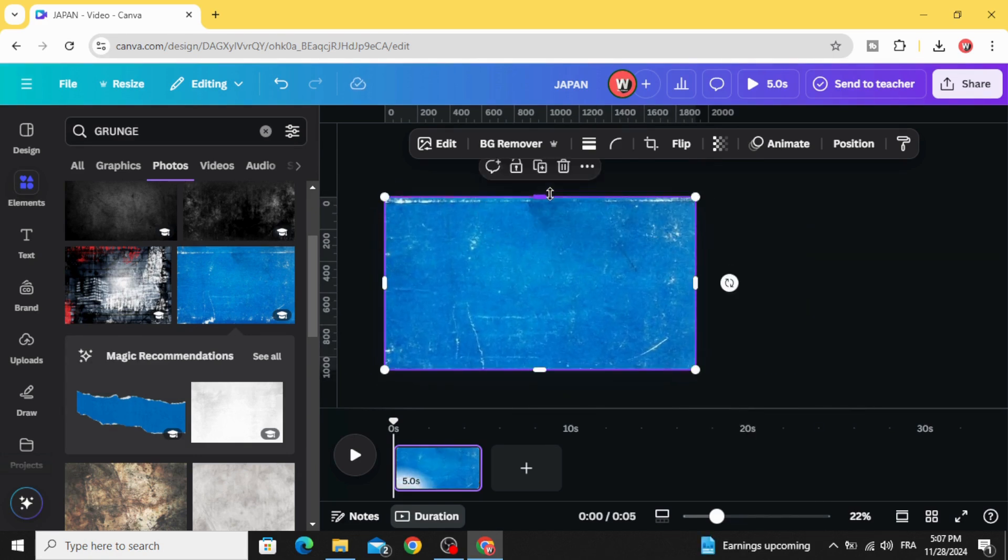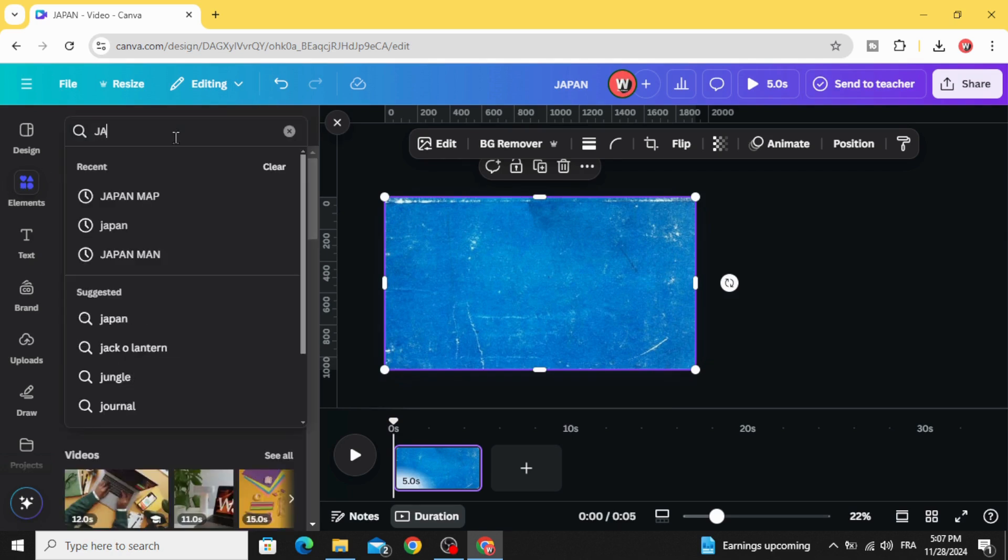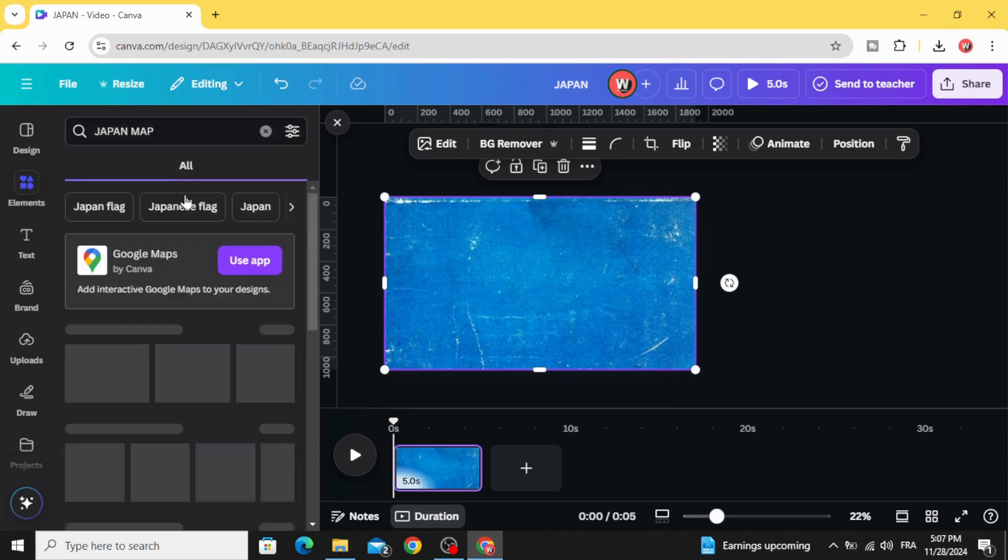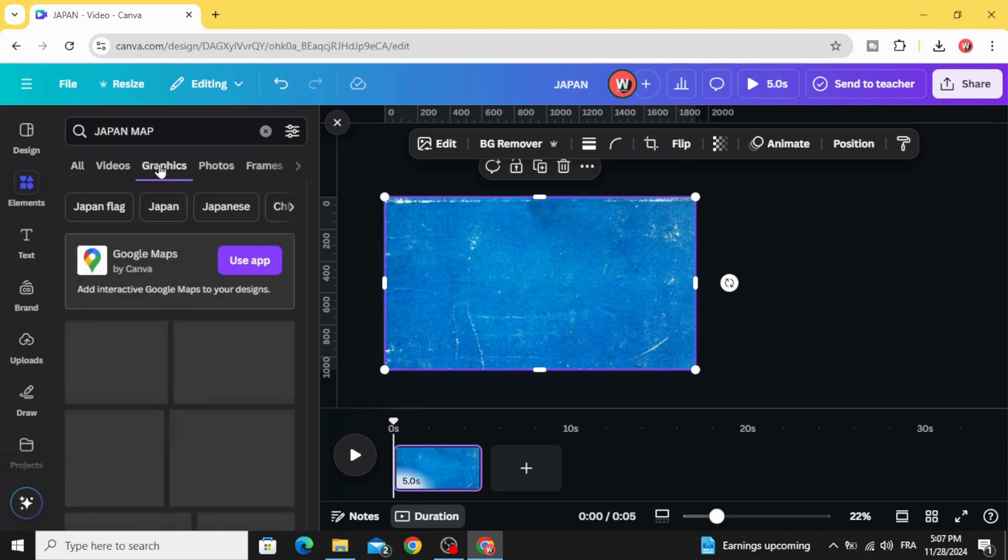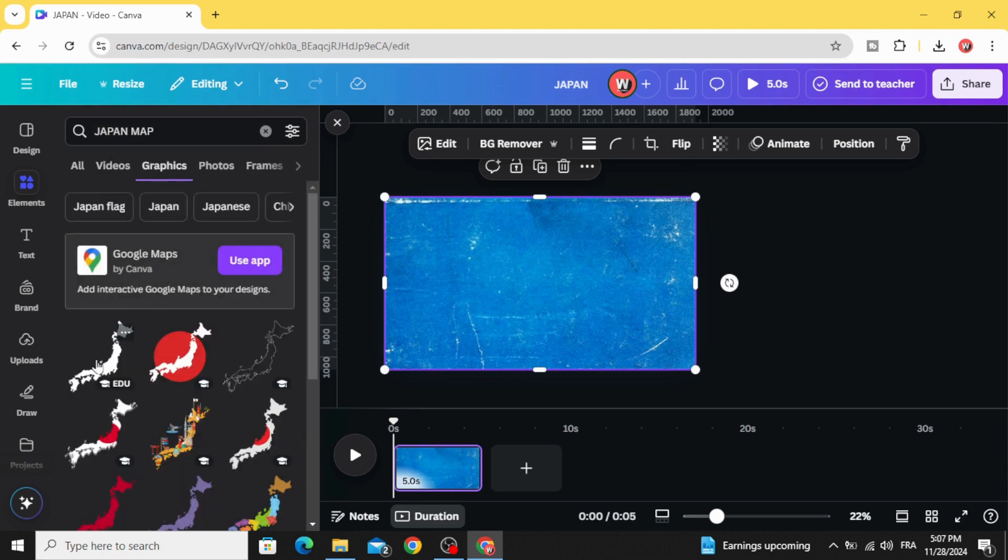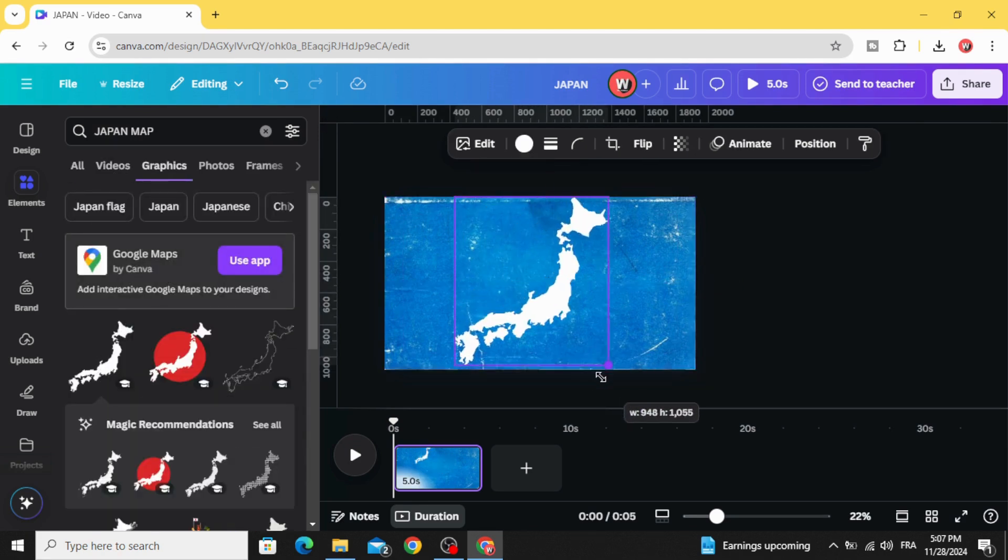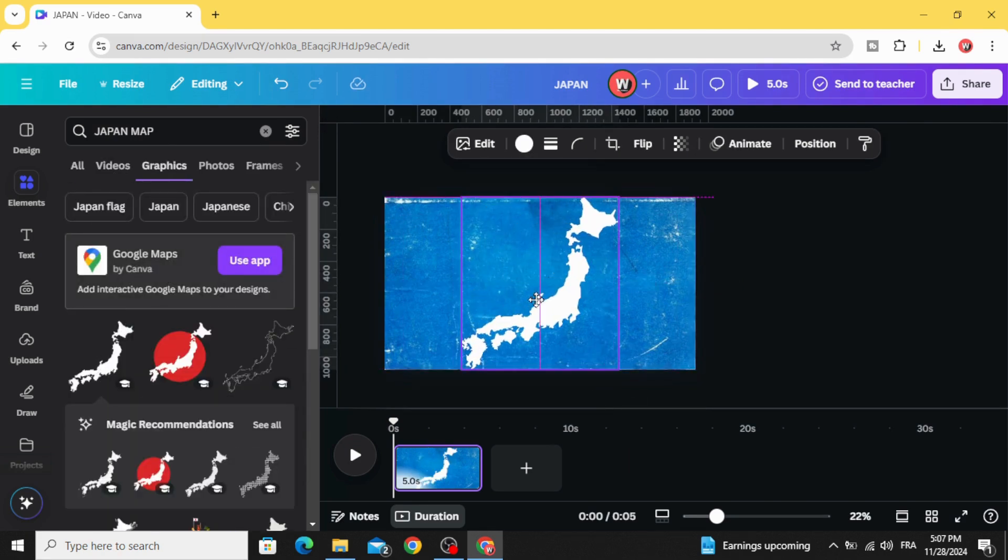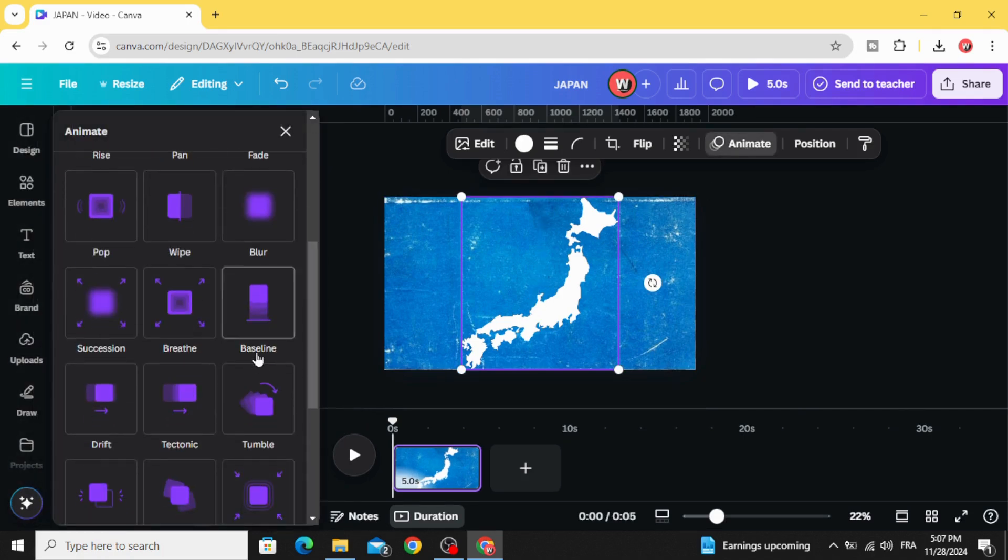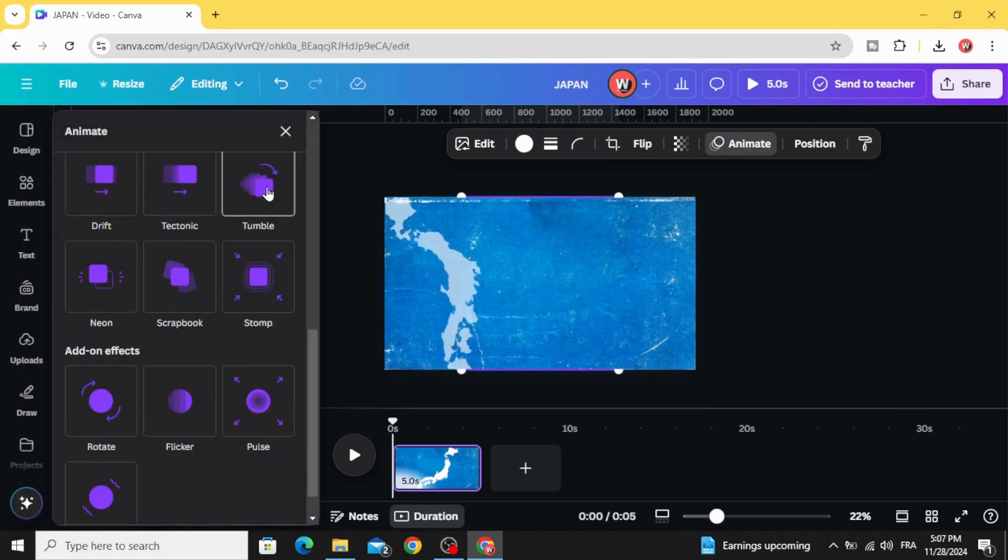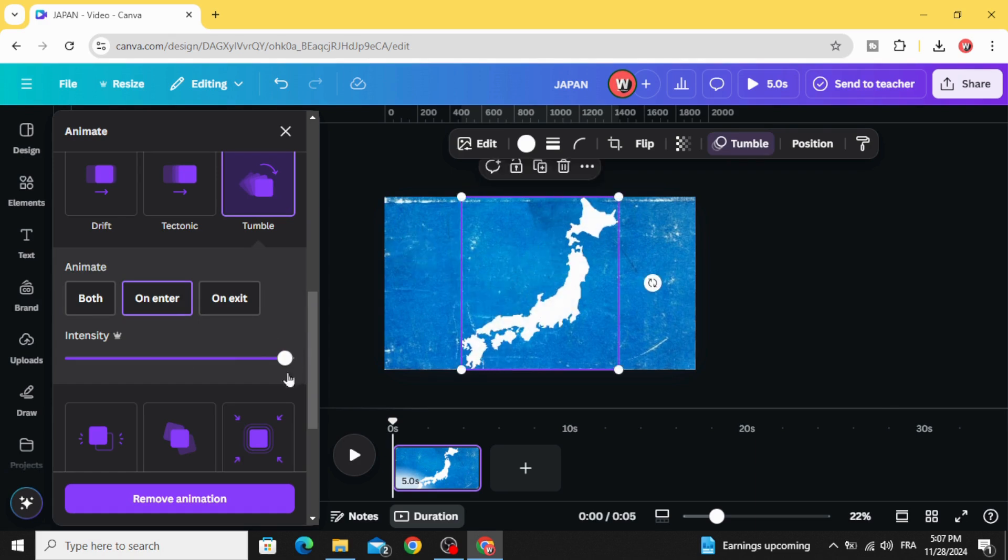Go to elements, clear, and type Japan map. Go to map graphics. Let's choose this map, animate, animate with tumble, and increase the intensity.